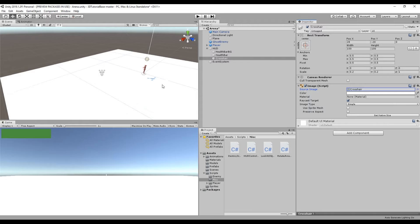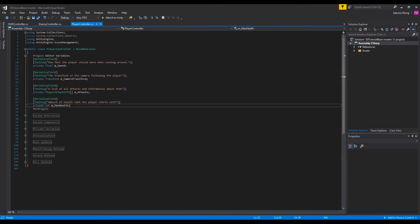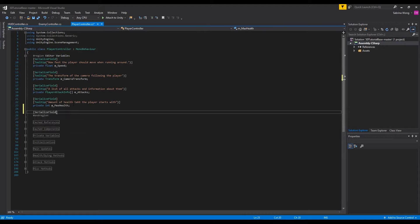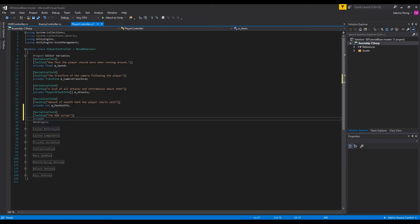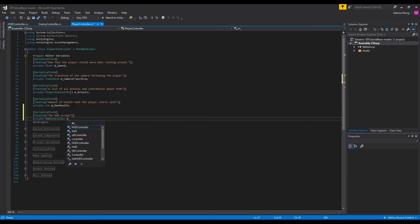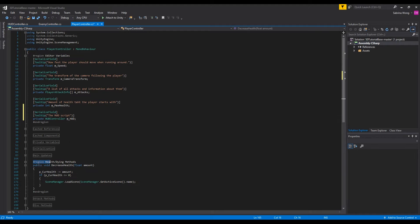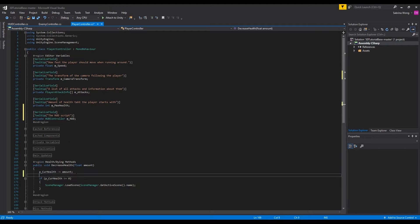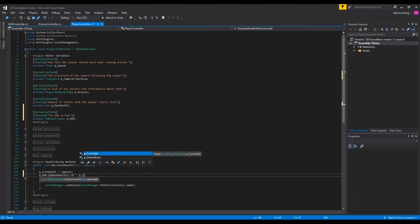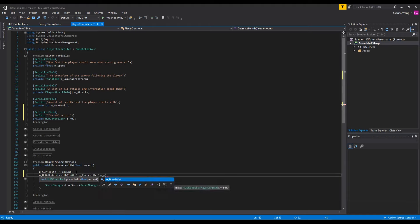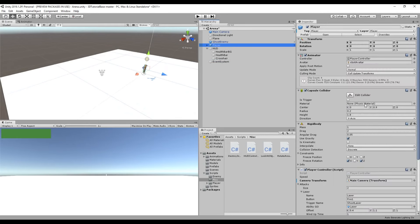In order to update the amount of health that the player has, we want to give the HUD script to the player controller script so the update health method can be called there. In decrease health we want to call HUD update health and pass in the percentage of the health that the player is at. Back in the editor we're going to drag the HUD canvas object into the player controller component.